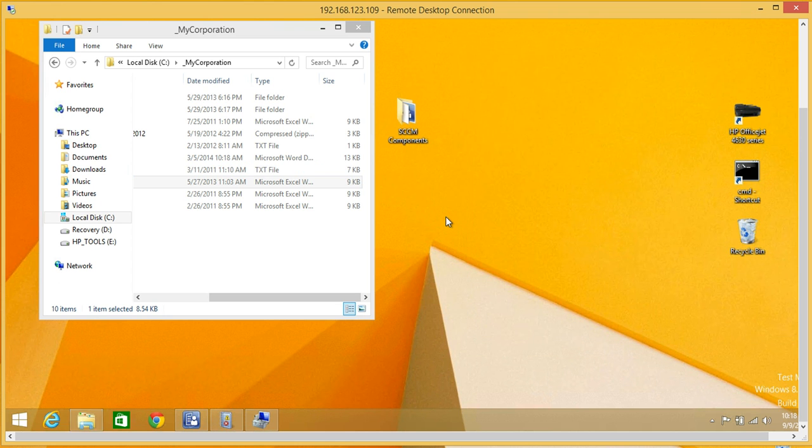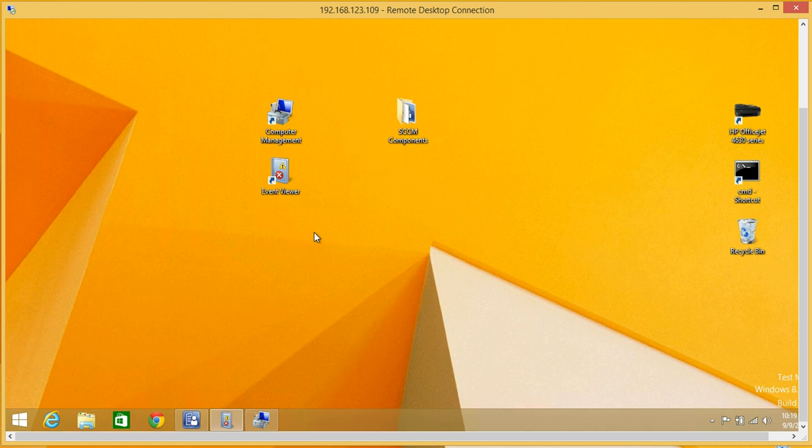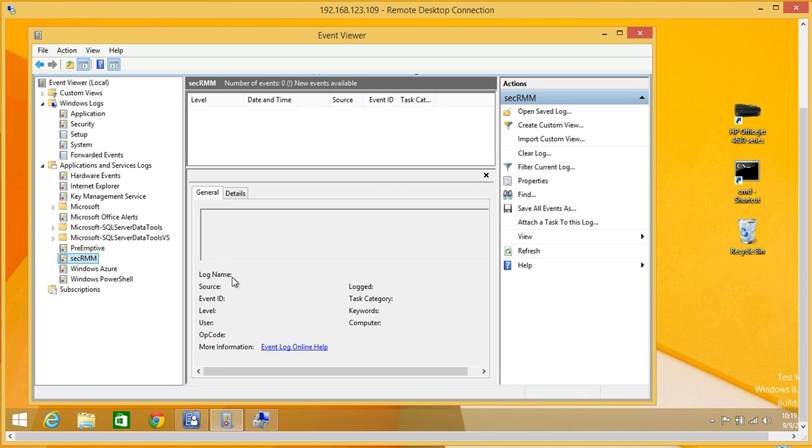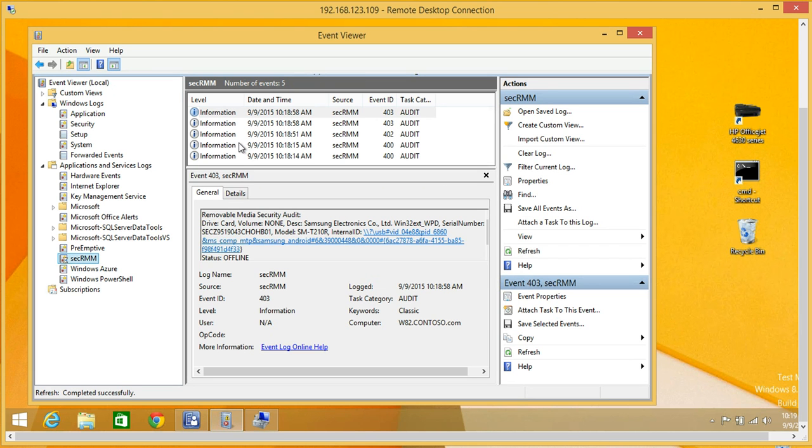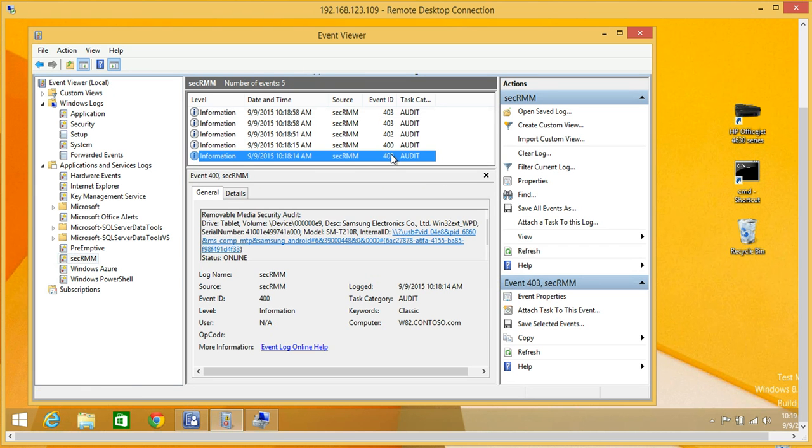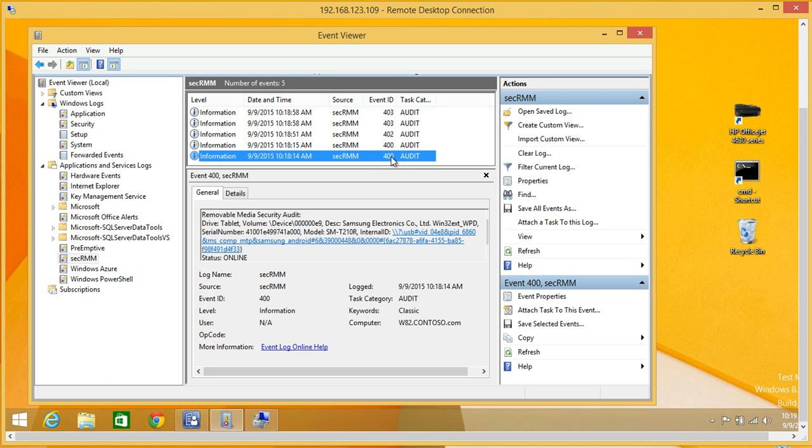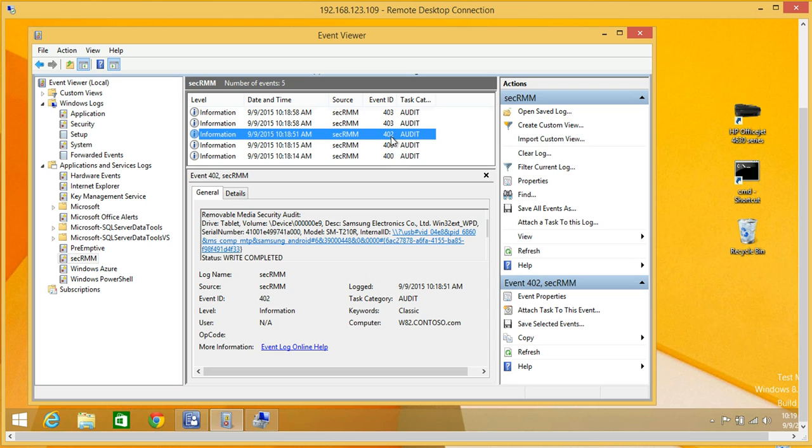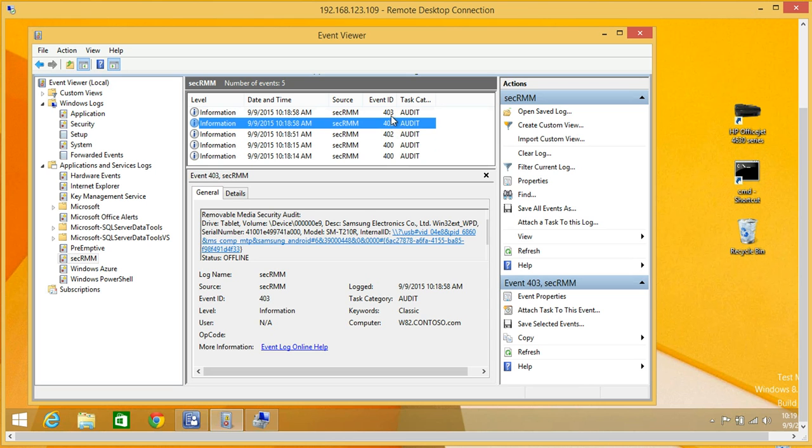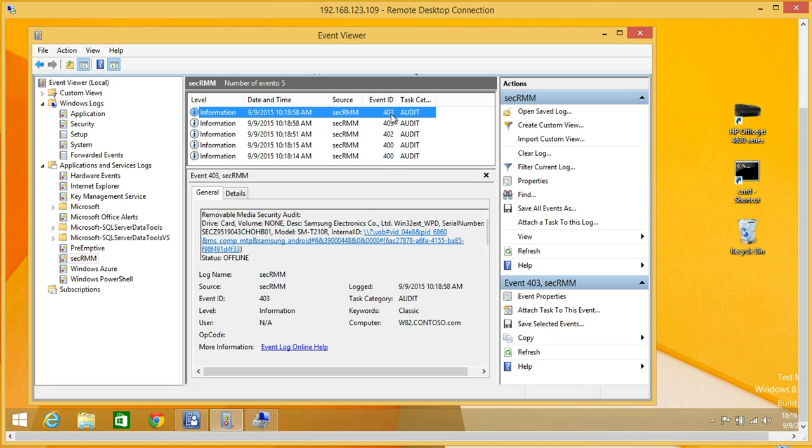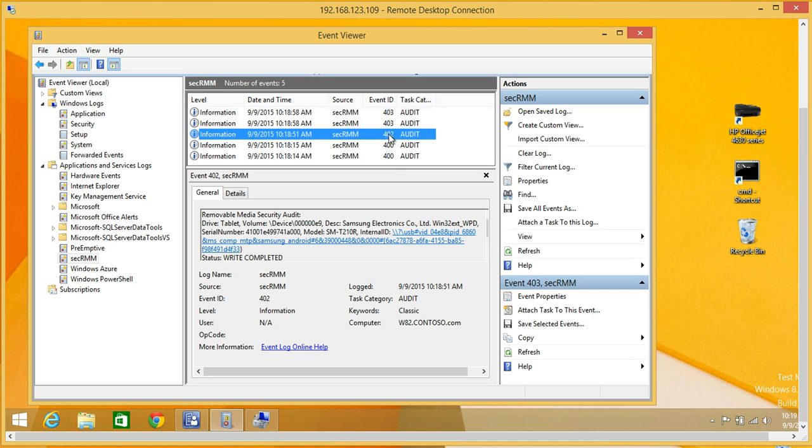If I unplug it, Windows Explorer unplugs it as well. If we look at what this looks like in our event log, remember I told you there were two storage objects, we have the two mounts, a file write, and then the storage objects going offline. You'll get to know these numbers. This means online, this means write, and 403 means offline.